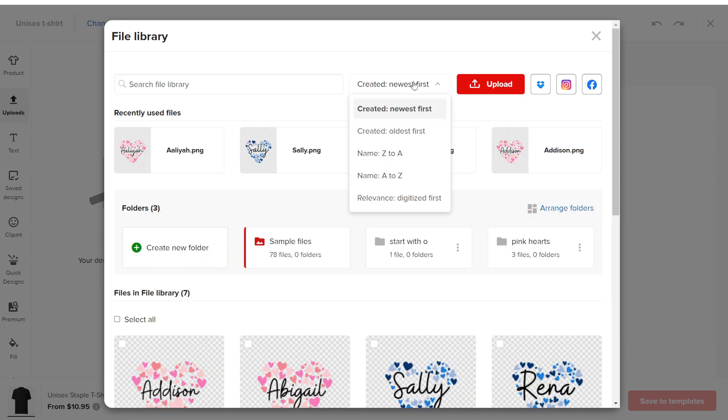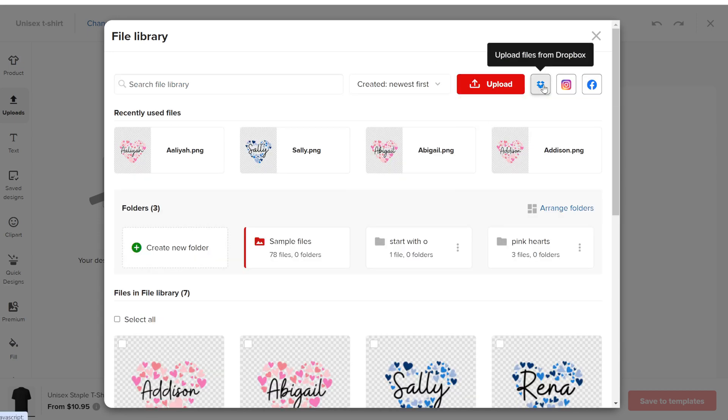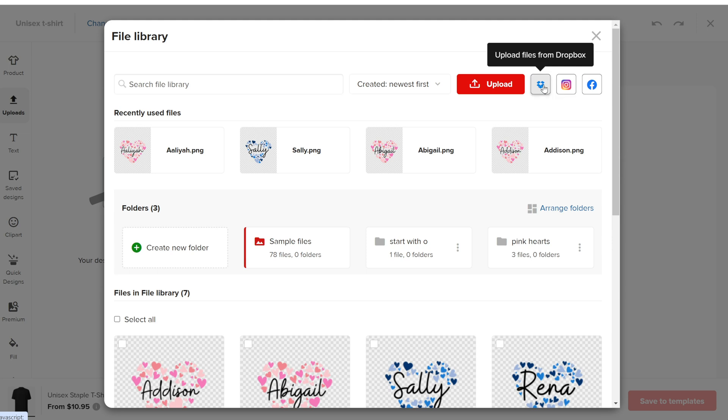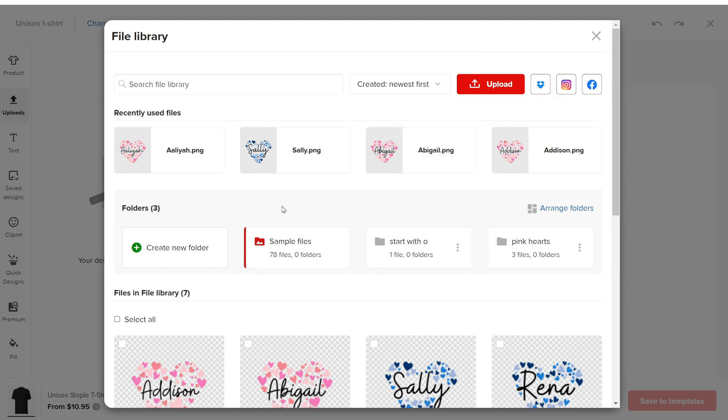You can upload new files from your computer or other sources. In the Recently Used section, you can select designs you've used before. Below that, you'll find all other files.